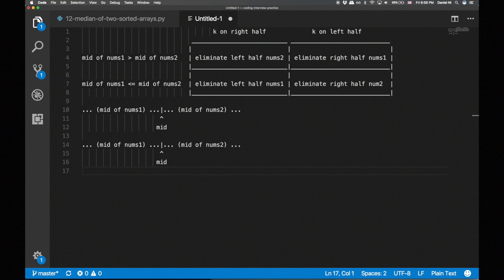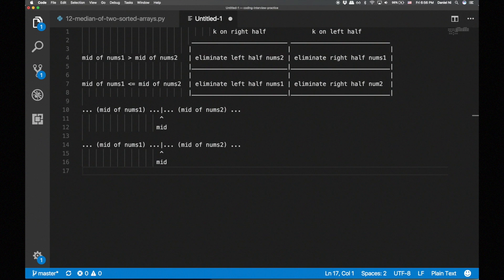Since we're given k, we know which half we want to eliminate from. If k is on the right half, we would like to eliminate the entire left half, but we don't know the elements that make up the left half. However, we do know that all the elements in the left half of the array with the lower median are within the left half of the merged array, so we can eliminate the left half of the array with a lower median.